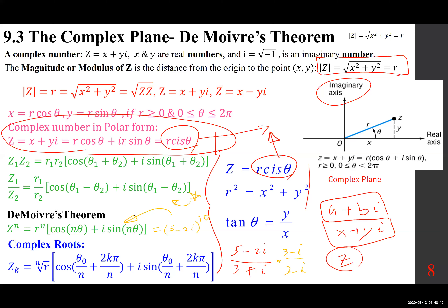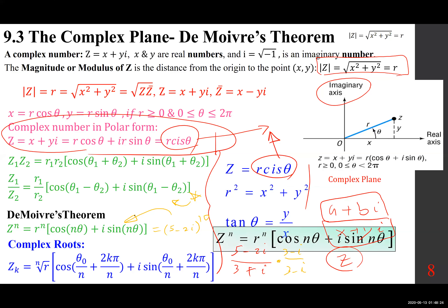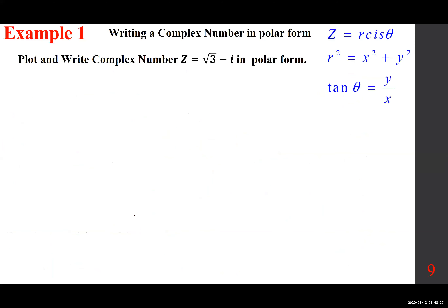Let's start with a simple example. Given Z equal to square root of 3 minus i, we want to put this in polar form — meaning R cis theta. What is R? R squared is X squared plus Y squared. Before we do that, let's plot the point. Z equals square root of 3 minus i: we go square root of 3 — which is almost 1.73 — to the right along the real axis, and then minus i: one unit down along the imaginary axis.